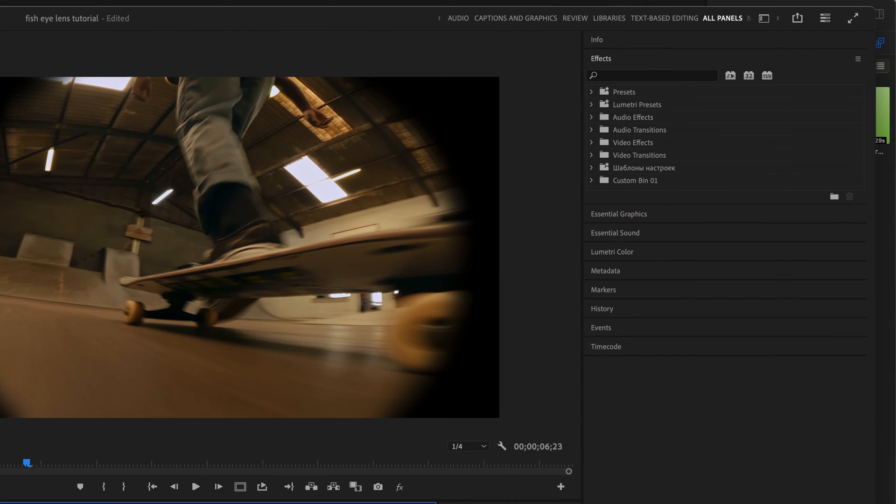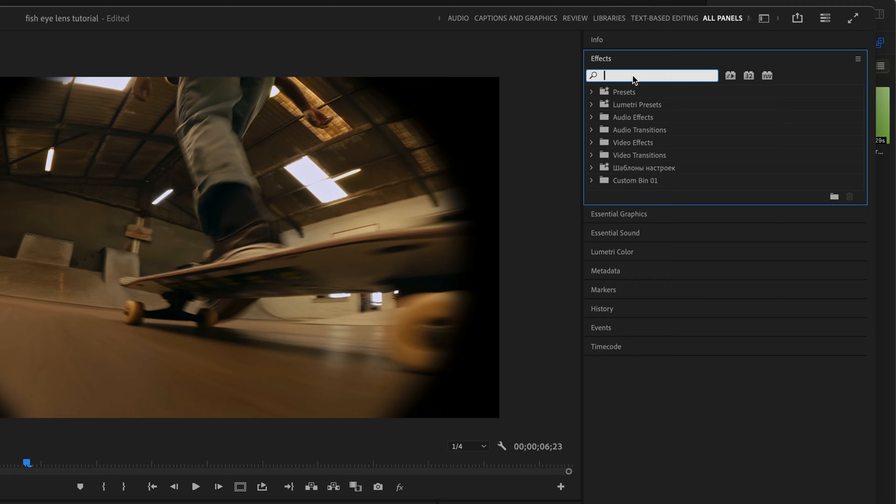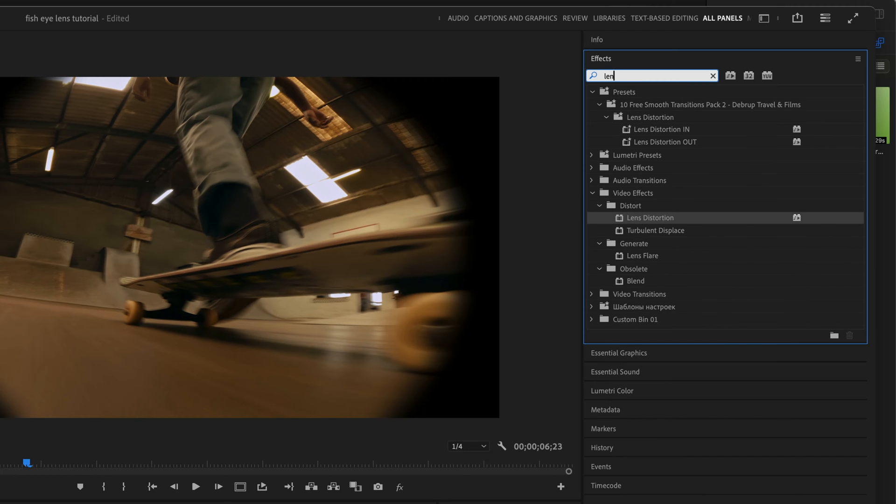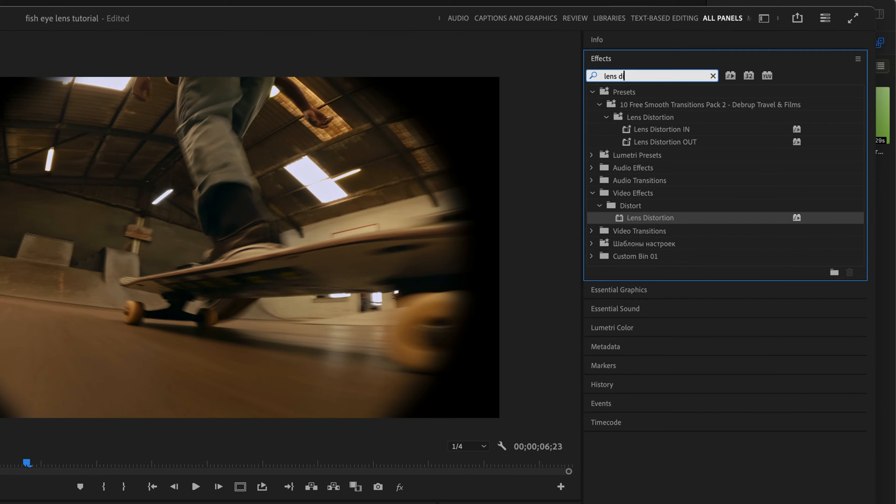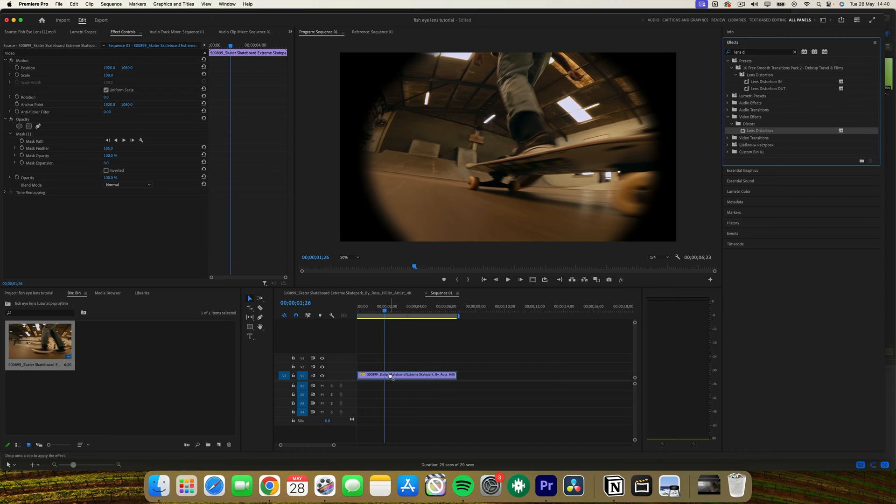Now for the cool bit. Applying the lens distortion. In the effects panel, search for the lens distortion effect. Drag and drop the lens distortion effect onto your clip.